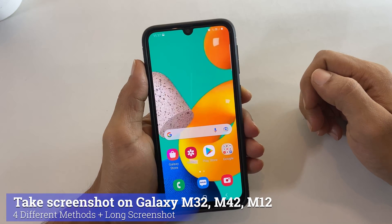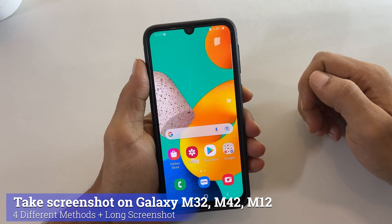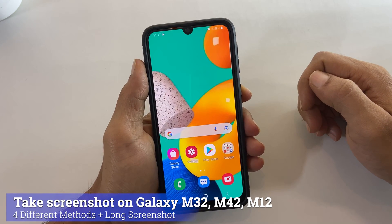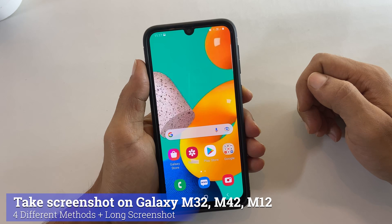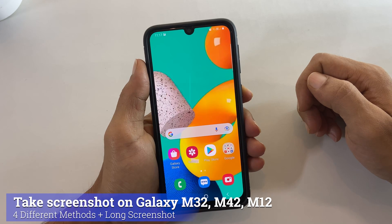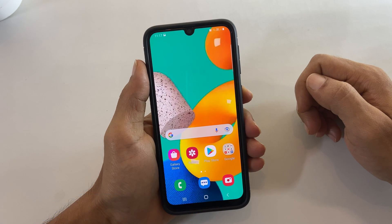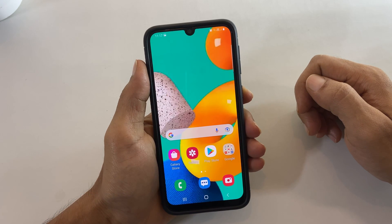Hi friends. This video covers 4 ways to take a screenshot on Samsung Galaxy M32, M42, or M12. Let's get started.